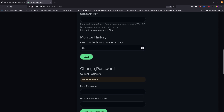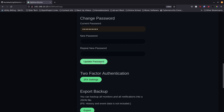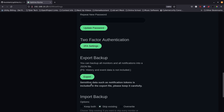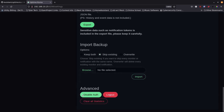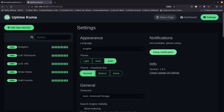You can change your password — just put in your current password then the new one and confirm it. You can also set up two-factor authentication. There's an export backup option for your settings and an import backup so you can set up a new system and restore from a saved backup. Under advanced you can disable authentication, logout, or clear all statistics.